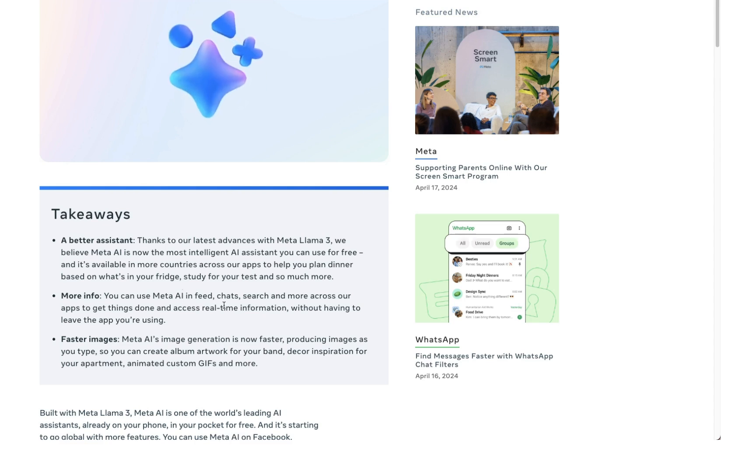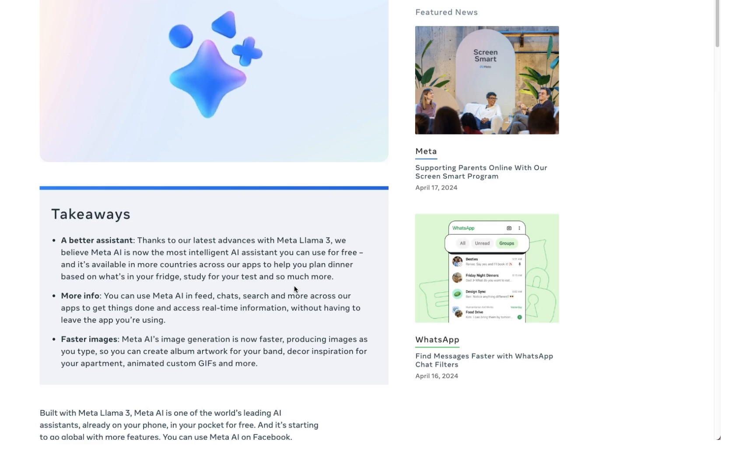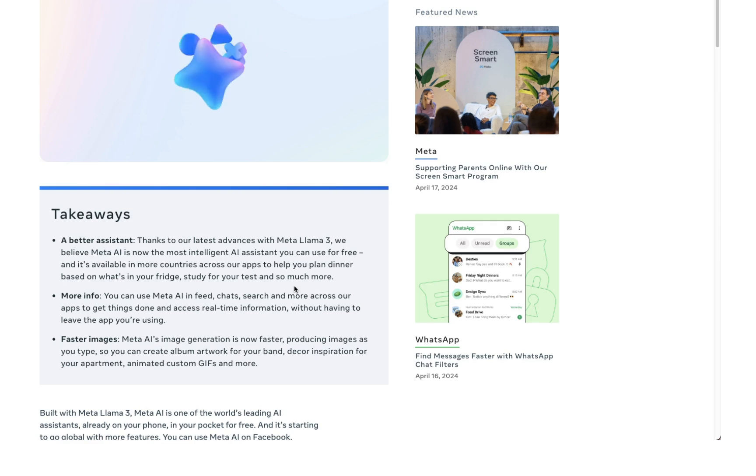This is crucial because in the past, Meta AI sometimes felt sluggish and was less accurate compared to competitors like ChatGPT or Perplexity.